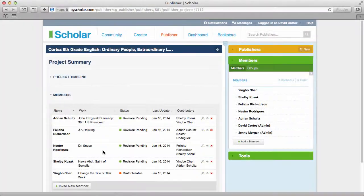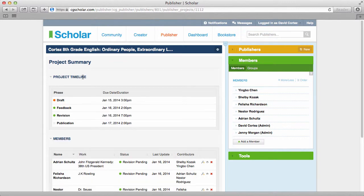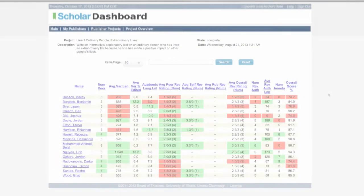Publisher is where publishing administrators create and assign projects to creators and then monitor progress.